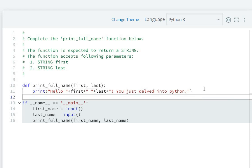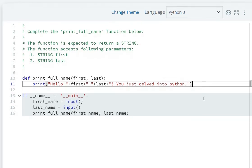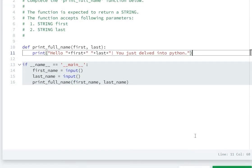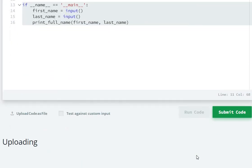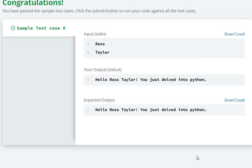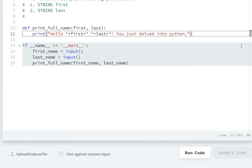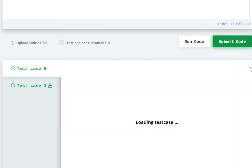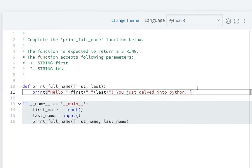Now let's run the code. It's running. Now submit the code. Test case zero and one passed. In this way we can solve this question.